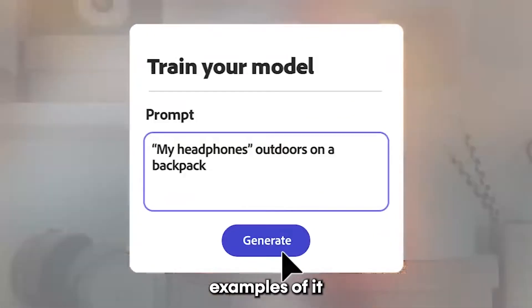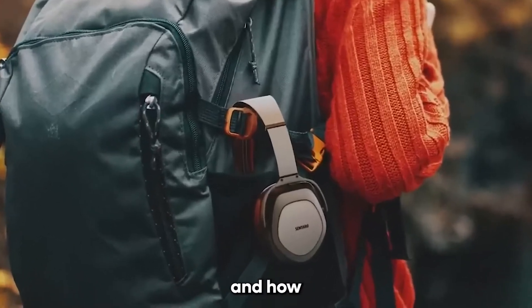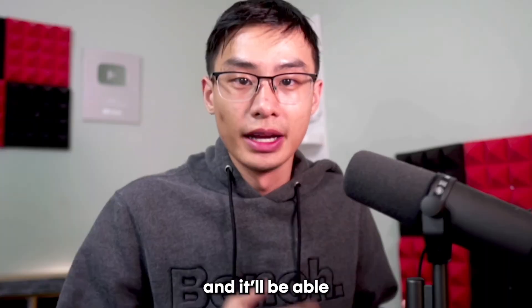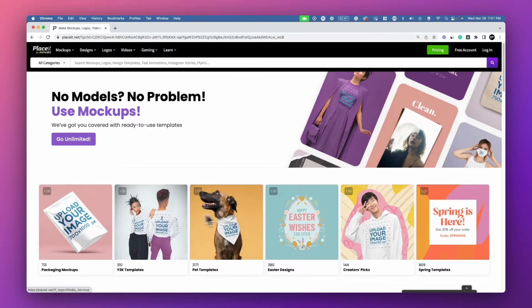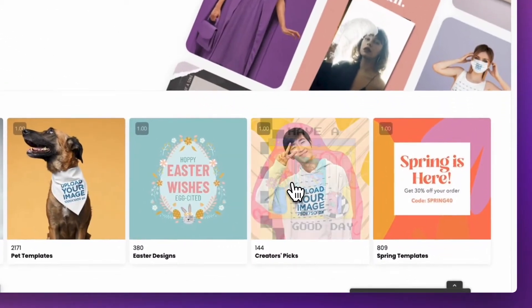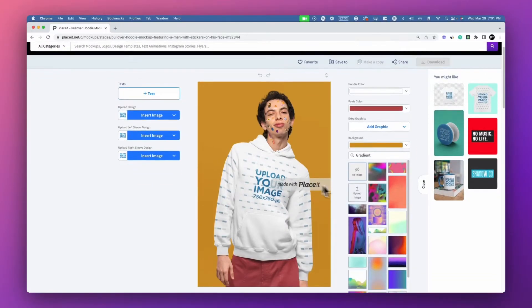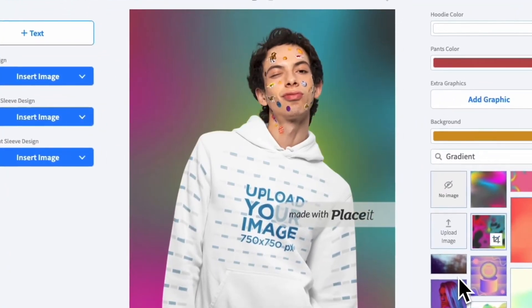They showed examples of it in a backpack, in a studio. How this is possible is you train the AI with different images of your product and you'll be able to generate it in different scenarios. This makes it way easier to create custom mockups, as most mockup marketplaces aren't unique — a lot of people have access to the same mockups that everyone else has.